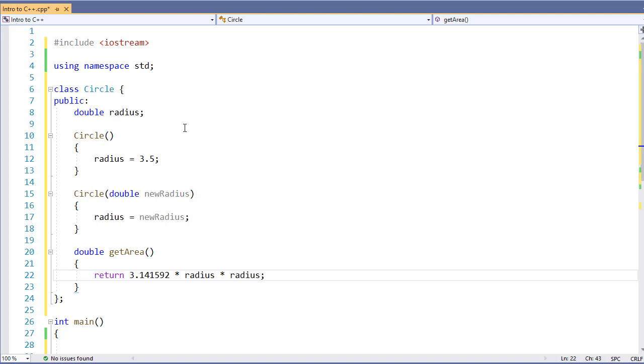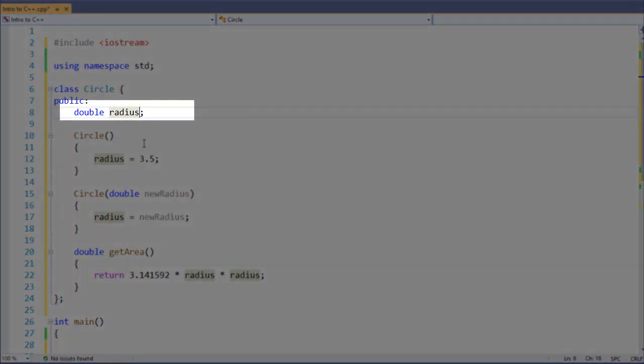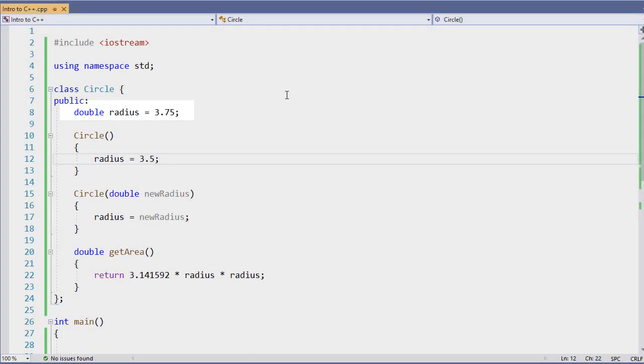One thing we don't want to do is declare the value of an instance variable. So if we went up here to where we defined an instance variable and assigned it as such, we can actually build this and have it not generate an error. However, this is not considered a good technique.